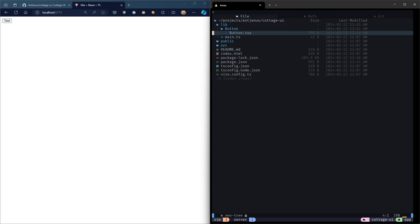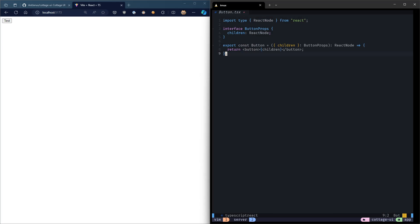So what we currently have is a TypeScript-based React UI library, but no styling. So in this video, we're going to tackle adding styling to our components as well as adding Storybook, and I'll go over what we'll do for both of those steps.